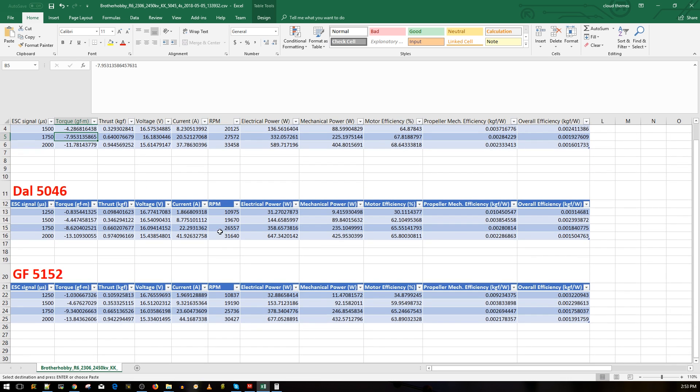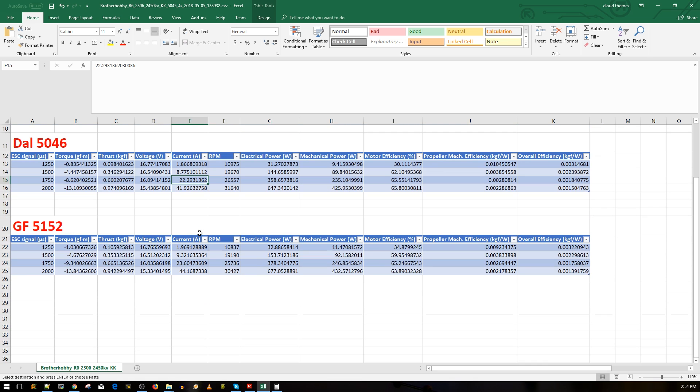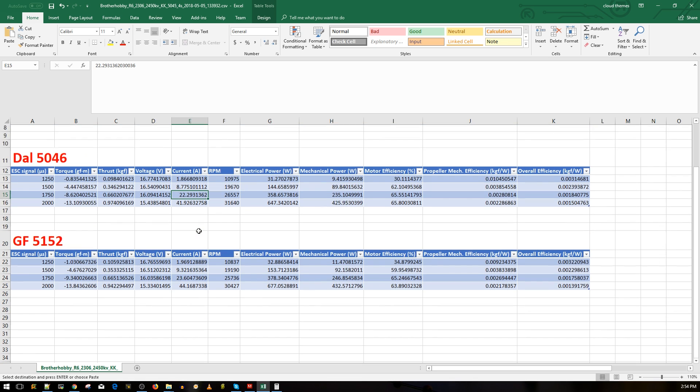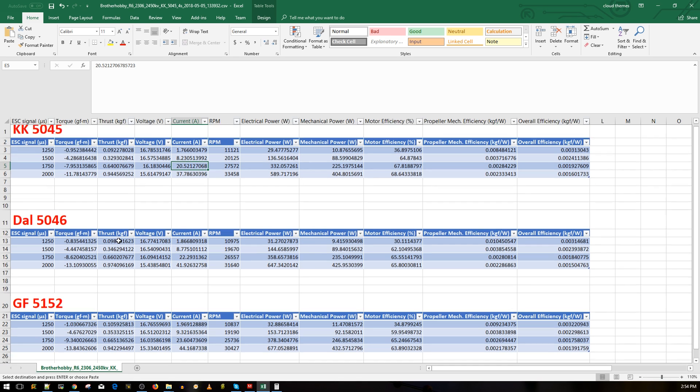If we go down here, we get 660, which is 20 more grams of thrust on the Dal 5046 tri-blades at 22 amps. So is it, yeah, it's just 20 grams extra for two amps. That's up to you here, but the King Kong seems very efficient on this motor to be honest.